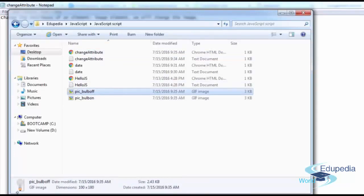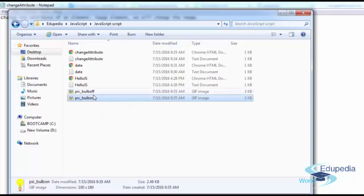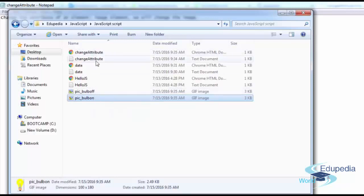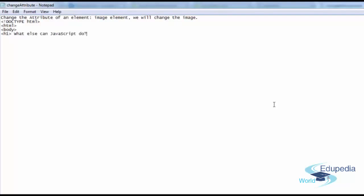This one is the picture of bulb off and this one is a picture of bulb on. You can use any image. You just have to use two different images and access them in your file. I have it saved as change attribute. And I'm going to write down the code in front of you. Please copy the way I'm doing.